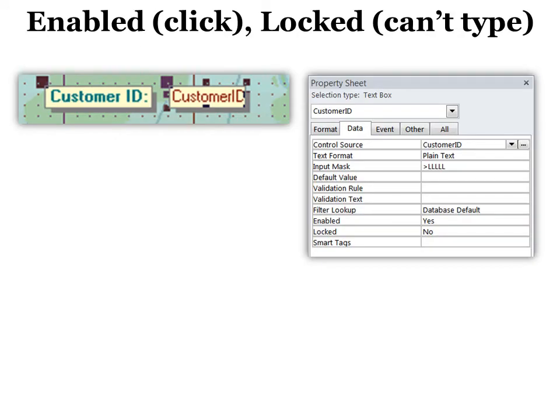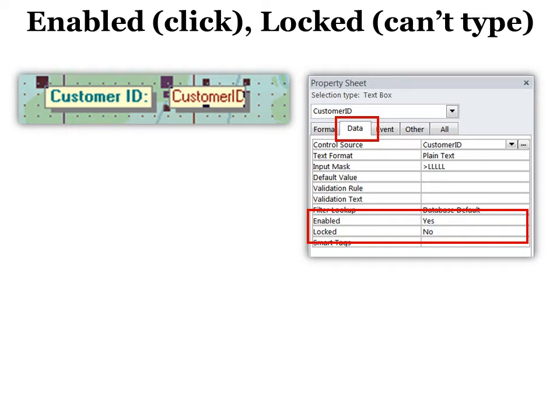The first one I want to discuss is really two and it's under the data tab and it's enabled and locked. If you enable something that means you can click in it. If it's locked it means you can't type in it. That means that you could click to do a search for example.